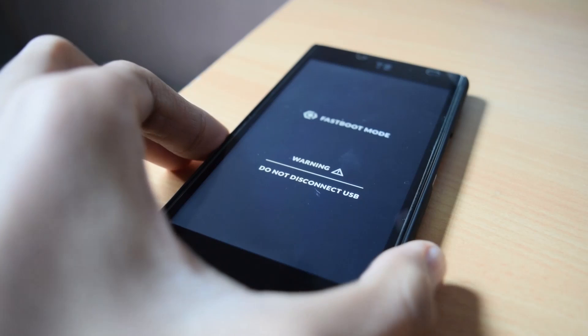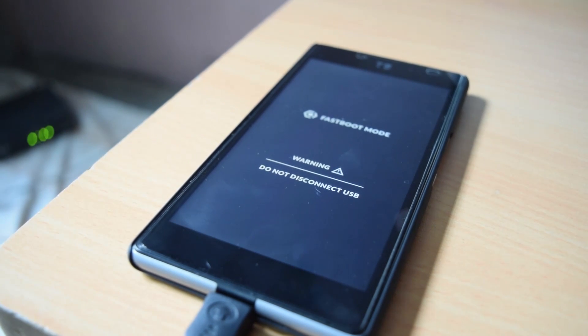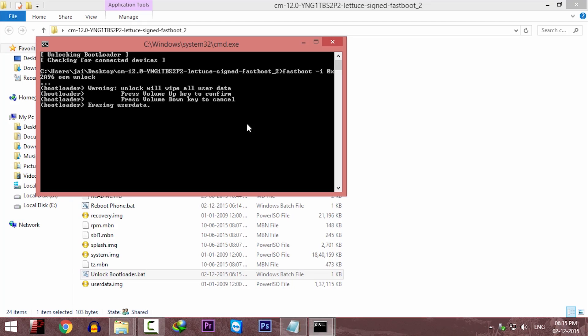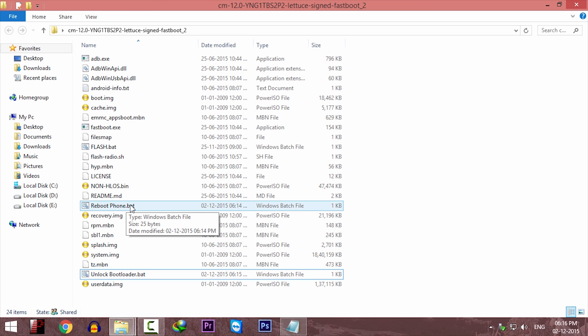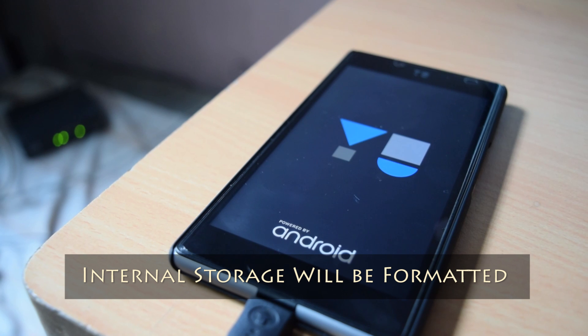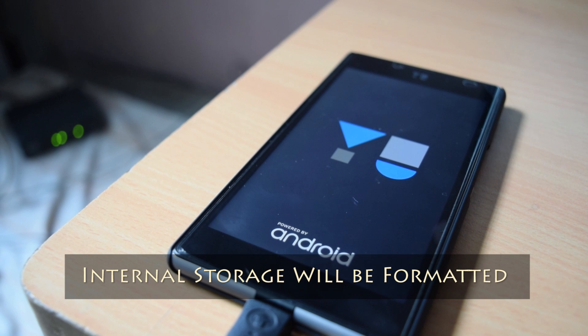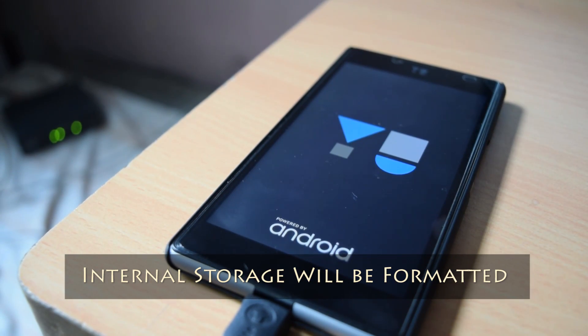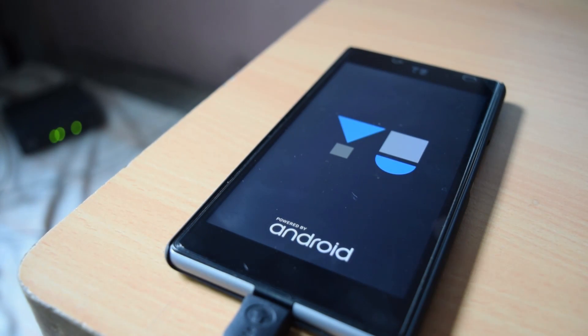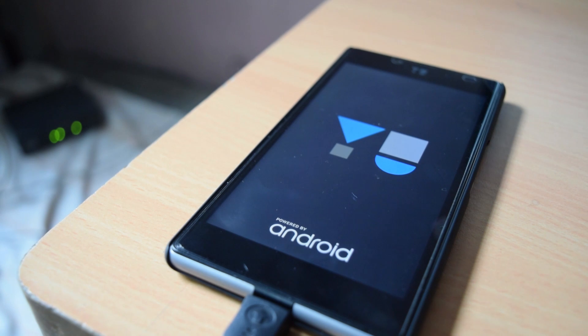Once the process is finished, the command window will automatically close. So just click on reboot phone file and your phone will reboot. Your phone will be factory reset and your internal storage will be formatted. So if you have any precious data, then copy it to the computer first.